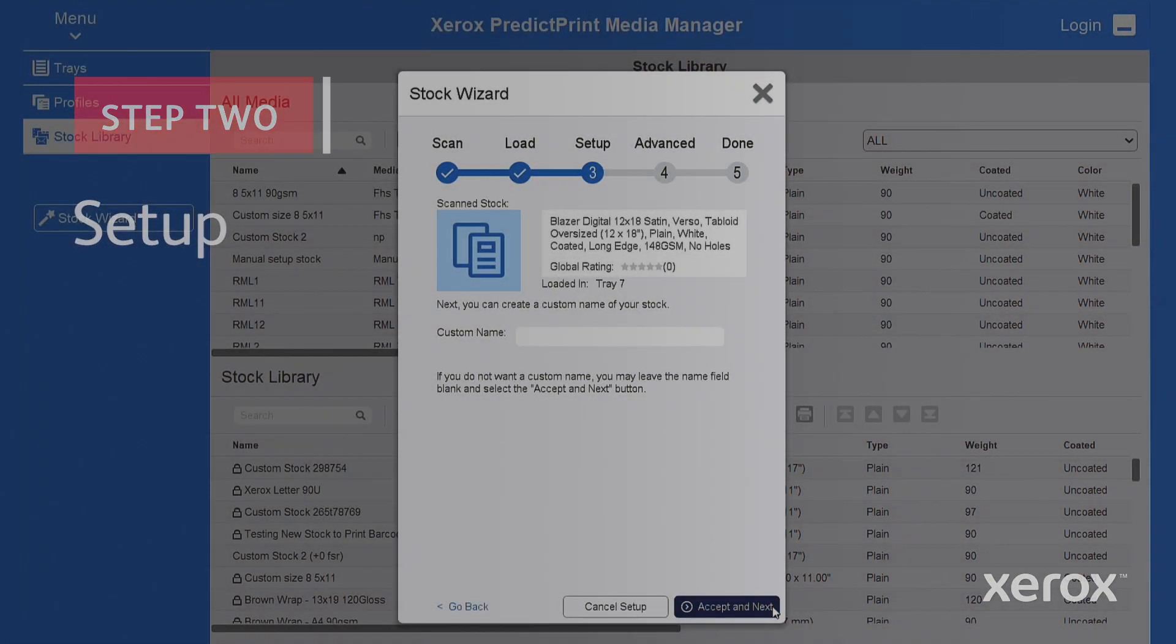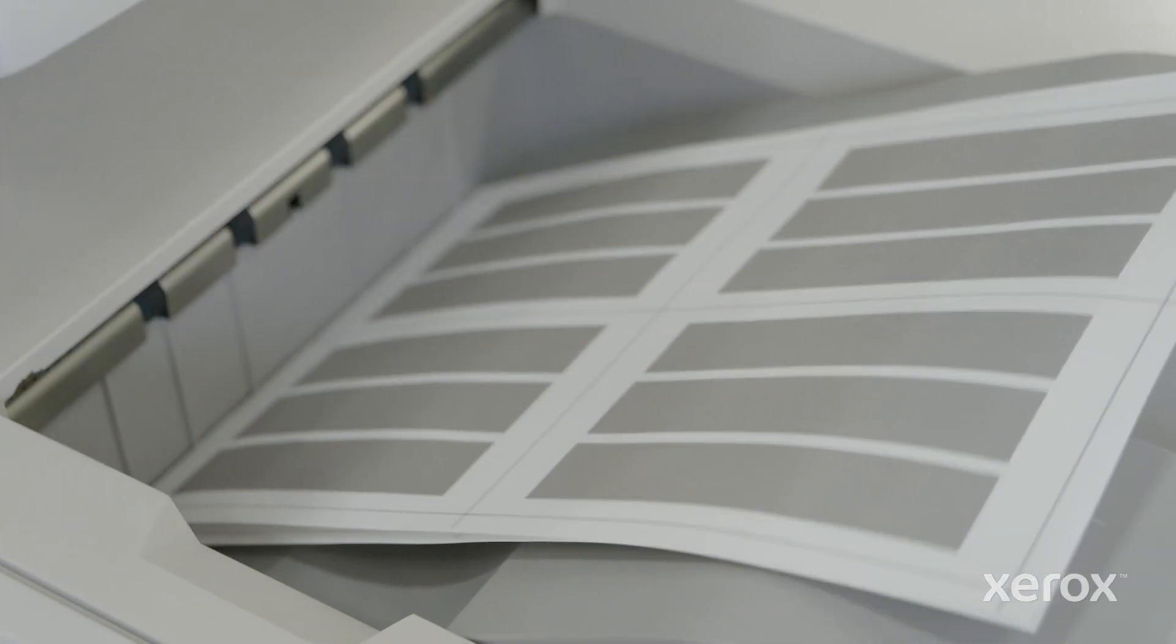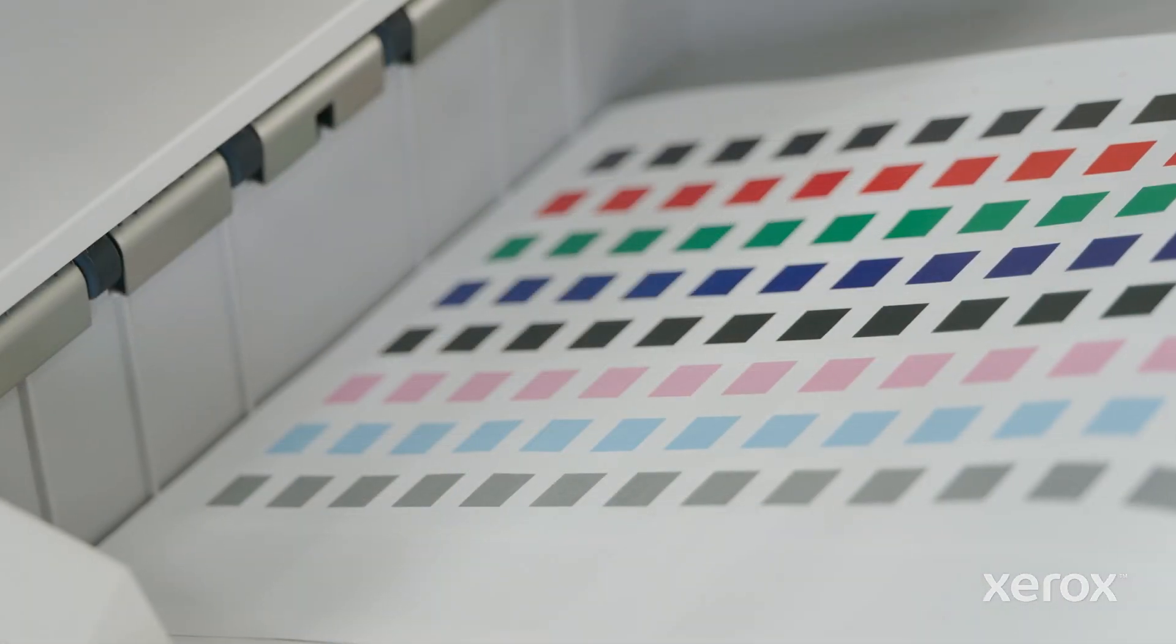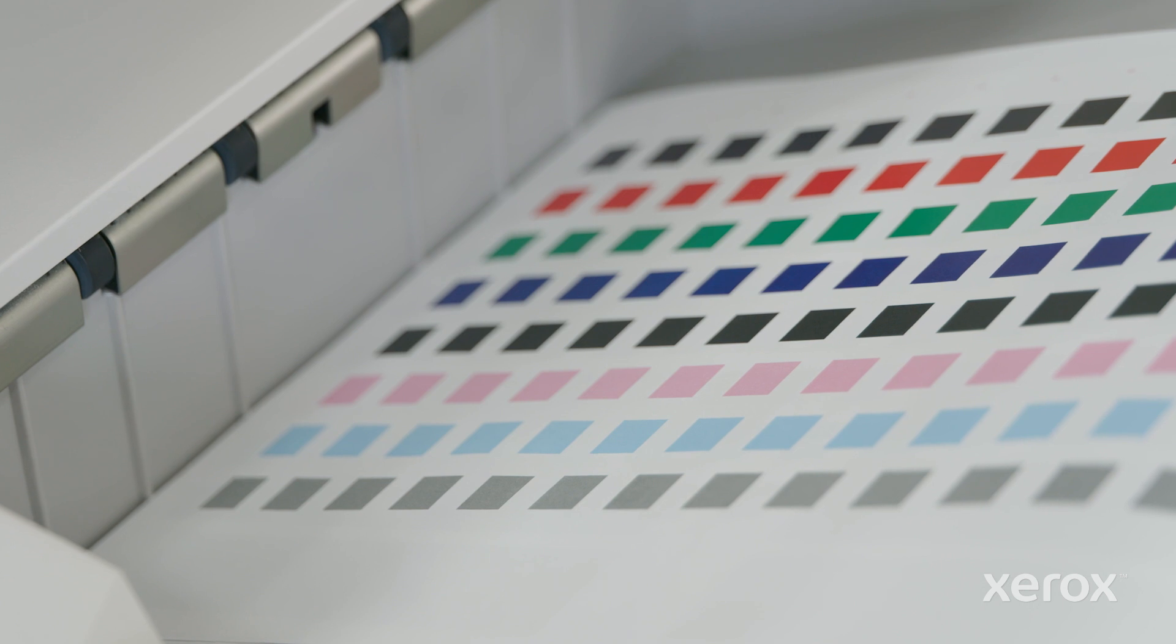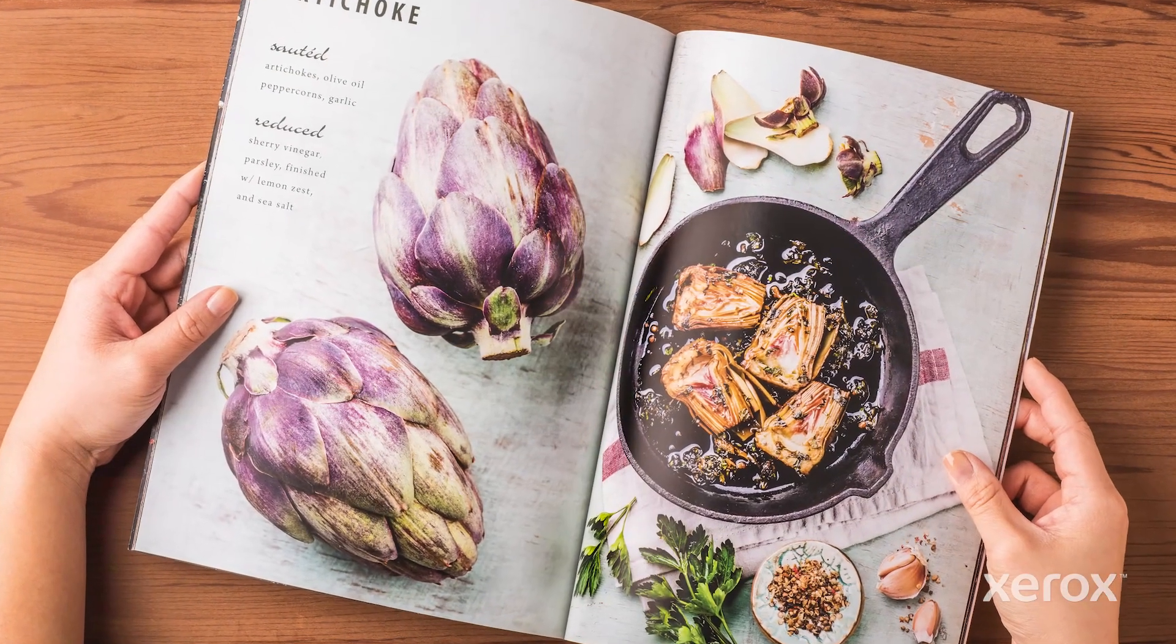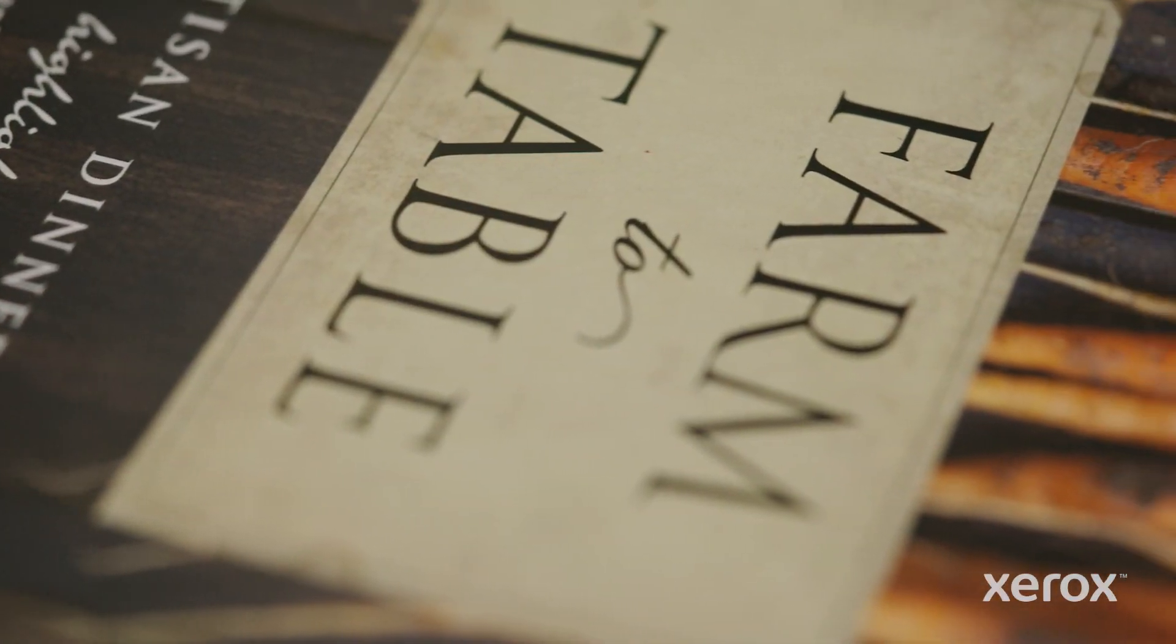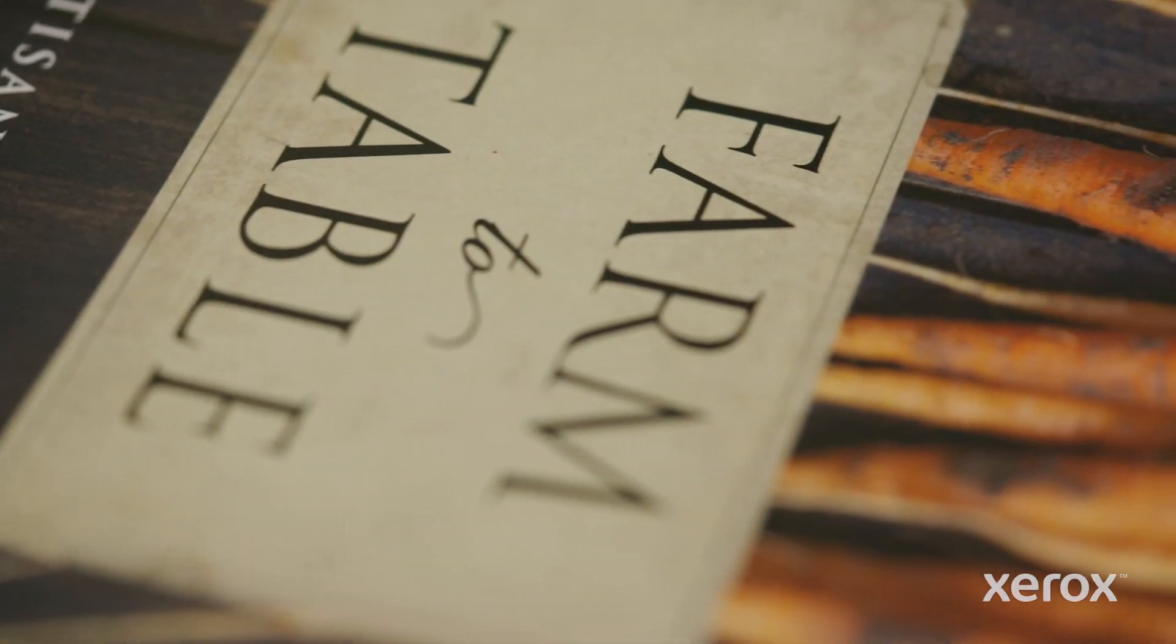The press will conduct an automated optimization process for alignment adjustment and second bias transfer. Precise registration? Check. Best possible image quality? Check.